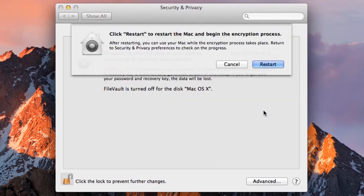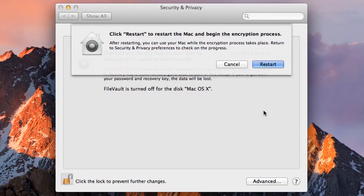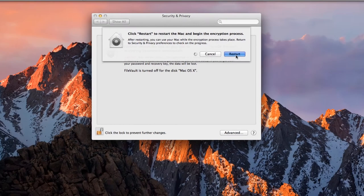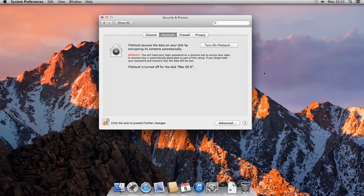FileVault will now warn you that it is about to turn off and restart the Mac in order to begin the encryption of your system disk. Click Restart. The computer will now reboot, so wait while it does so.